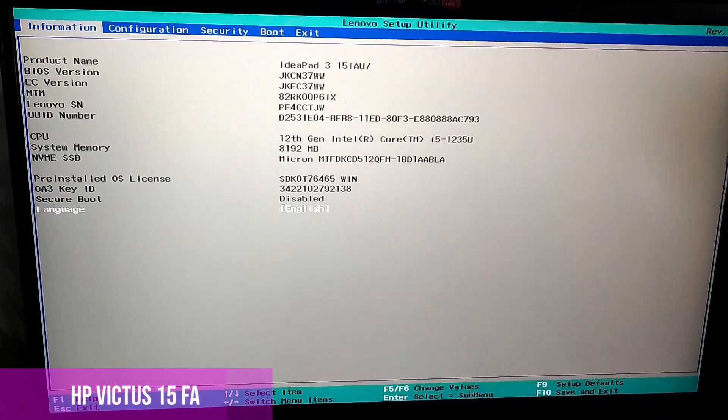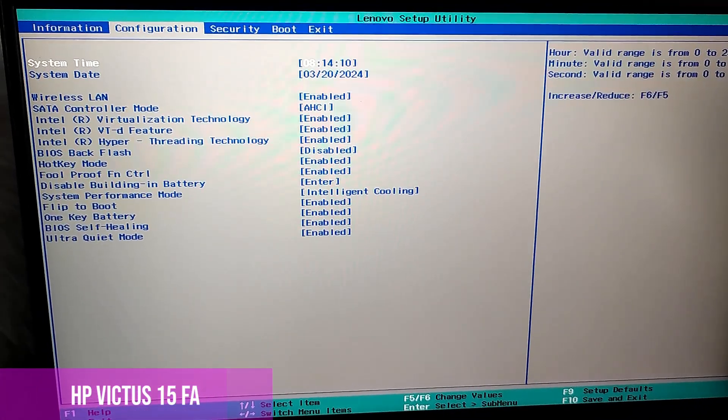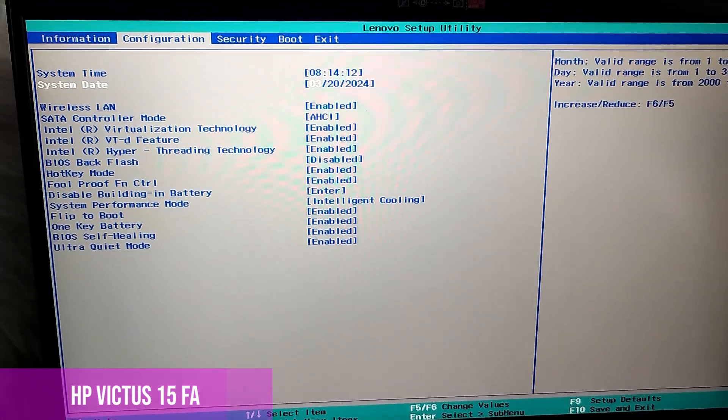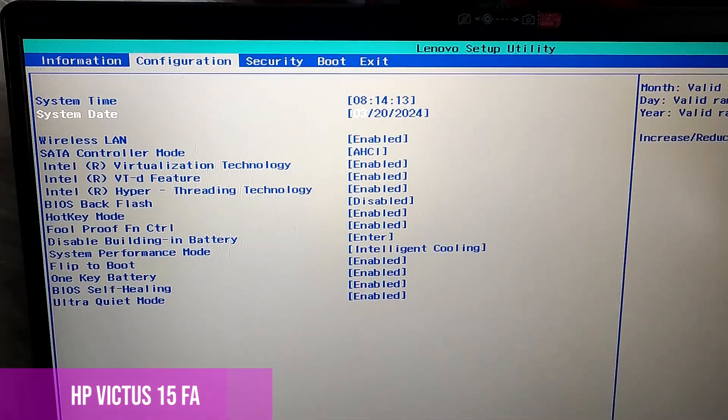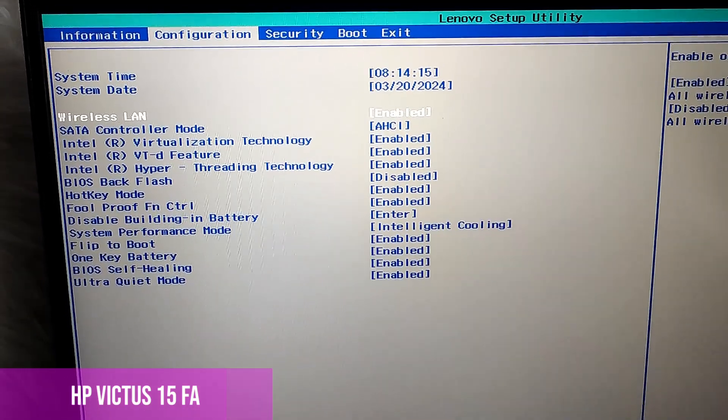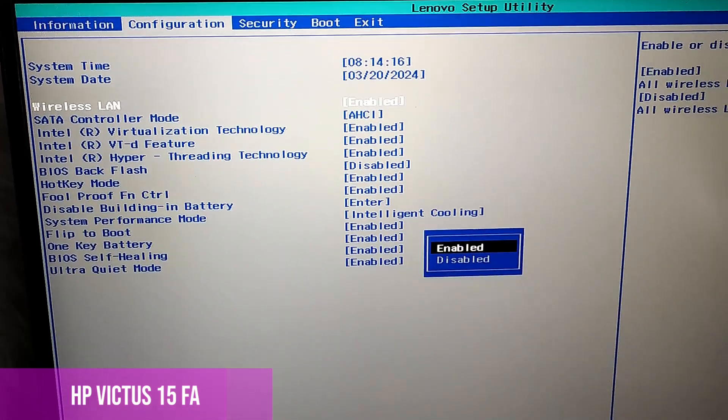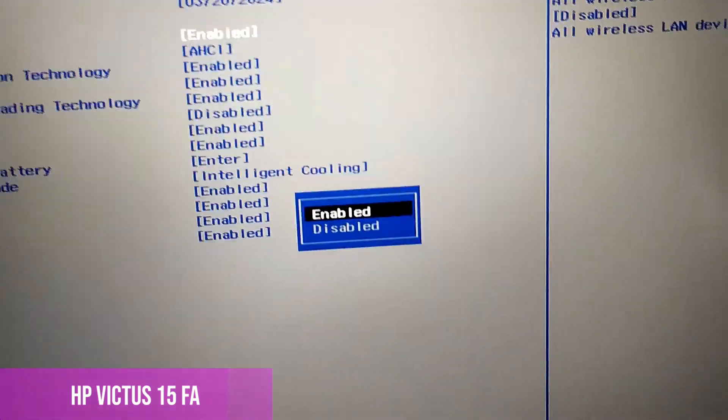Here, we have to look in the configuration menu and choose wireless LAN and activate it, even if it is activated.